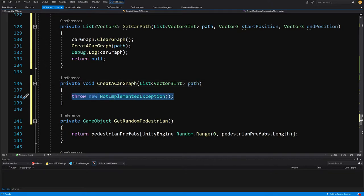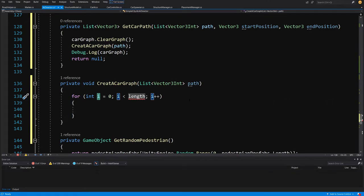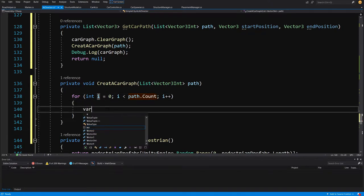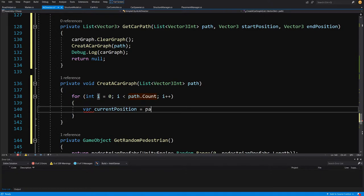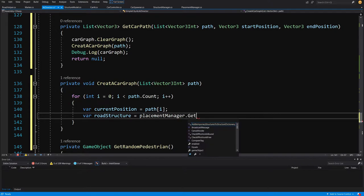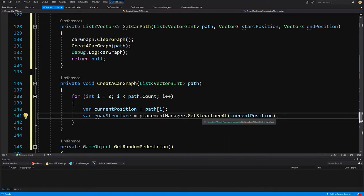Instead of throwing an exception, we'll use a for loop. Double-tap to expand it from the snippet: from i equals zero, i less than path dot count, i plus plus. We access var current position equals path with index i — this is the first position on our path. Next we get a reference to the road structure: var road structure equals our placement manager dot get structure at, passing our current position.